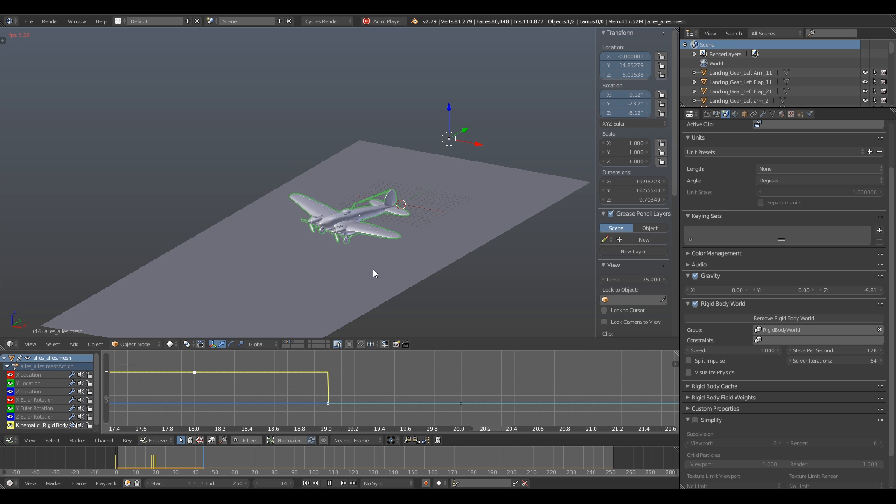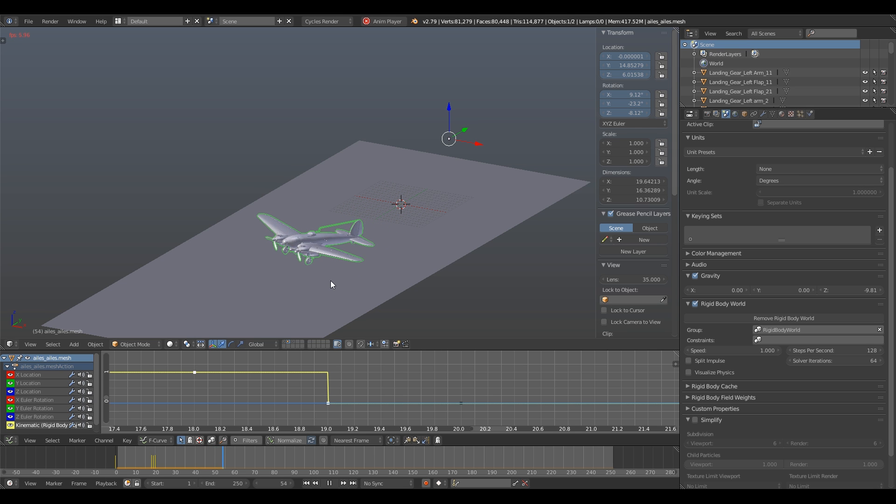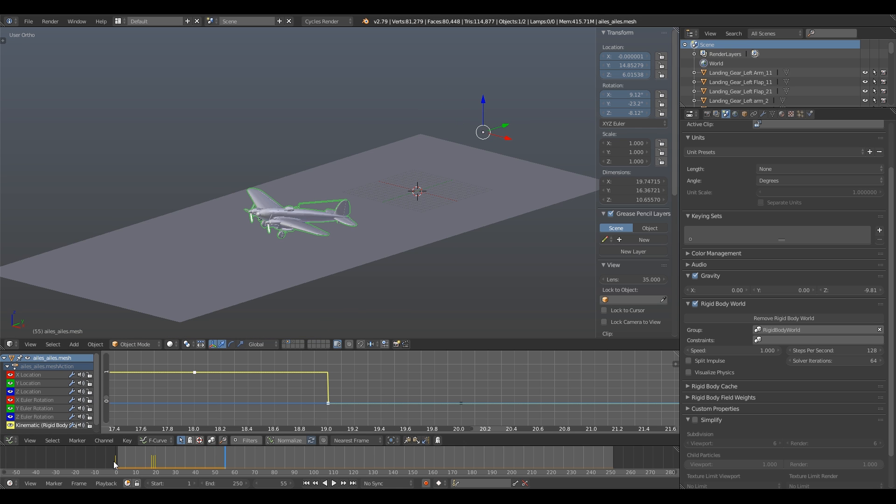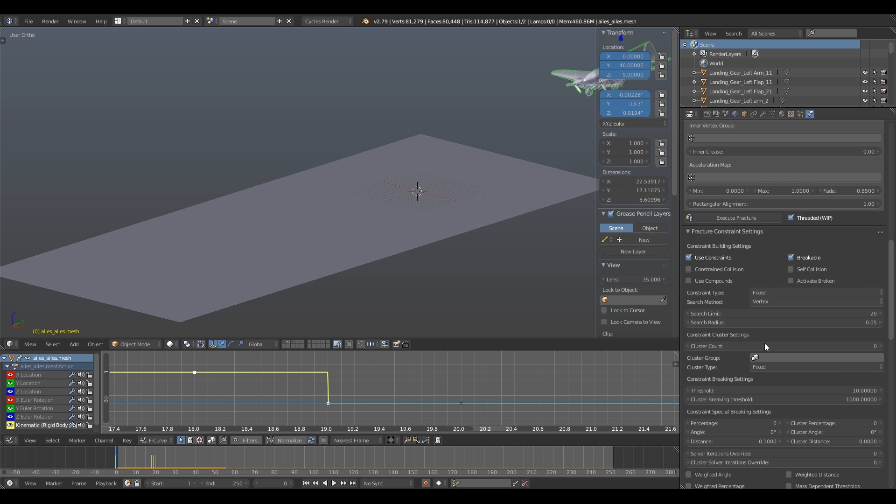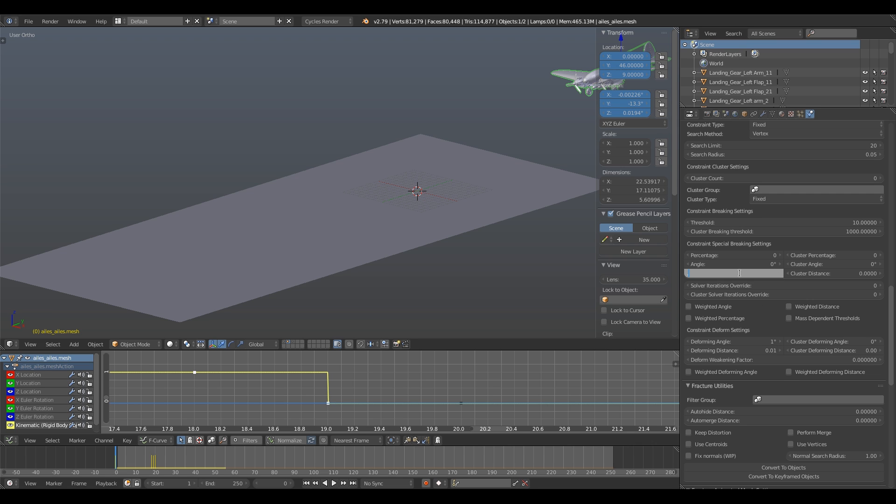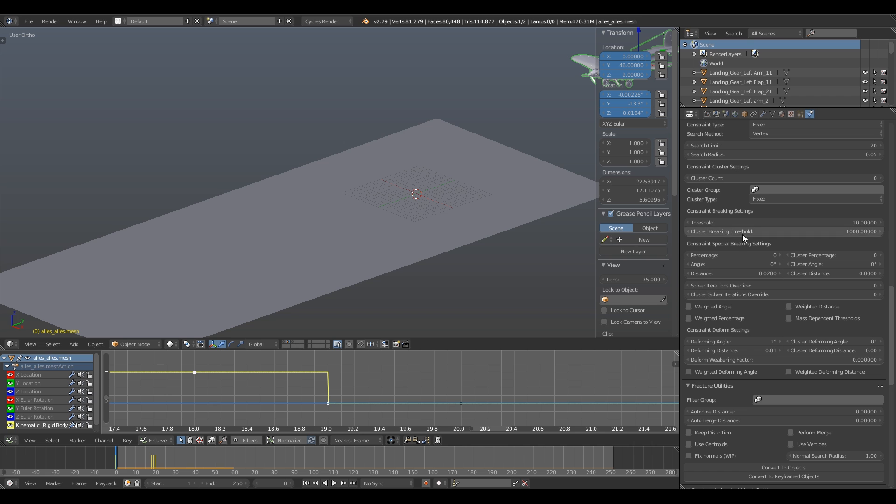So it looks like now we need to decrease the deforming value. I'll go with 0.1 for the angle and 0.01 for the distance. I also need to adjust my distance breaking threshold. I'll try 0.02 and the constraint breaking threshold is decreased to the value of 1.